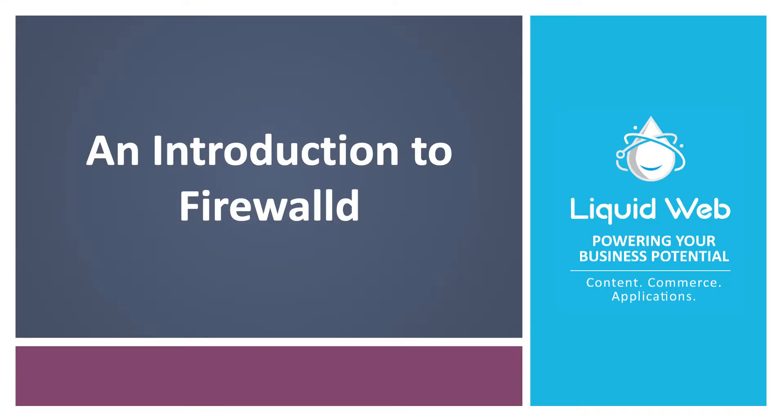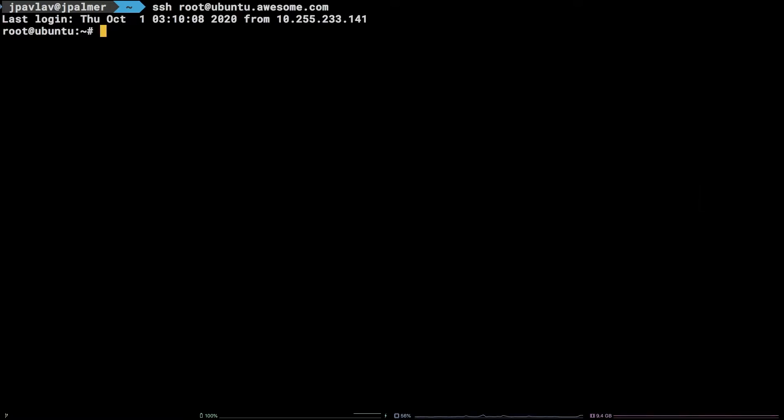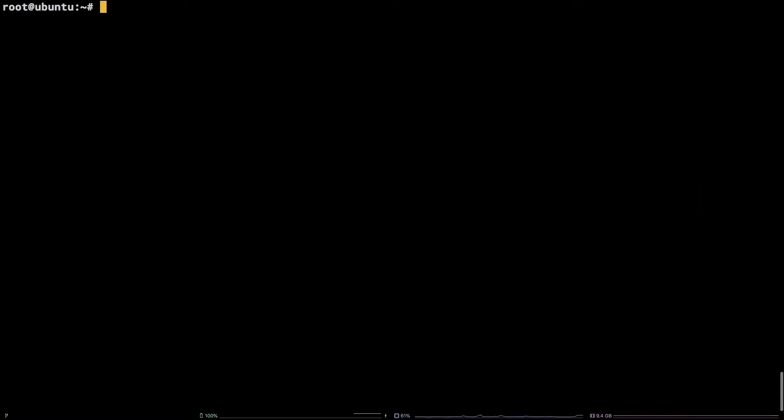Hello, I'm Justin with Liquid Web. FirewallD is a useful utility for managing firewall rules on a Linux server and often offers a more concise syntax than its counterpart IP tables. In this tutorial we will be walking through an introduction to FirewallD.